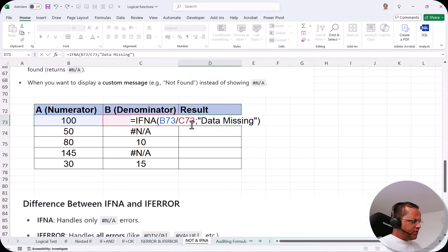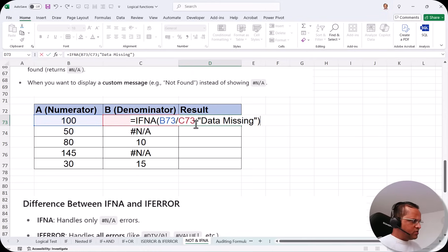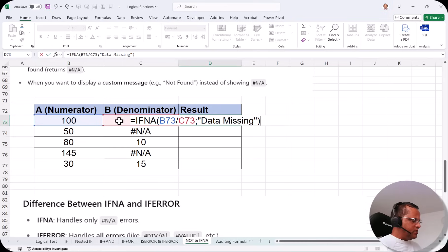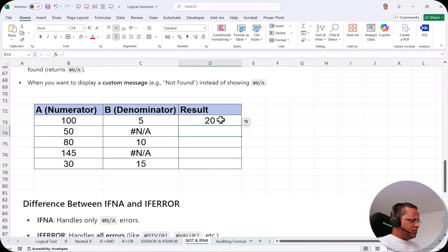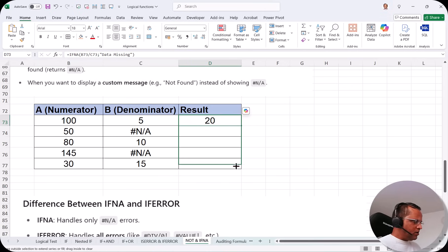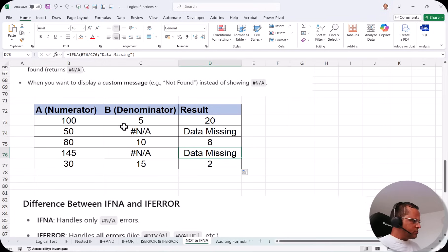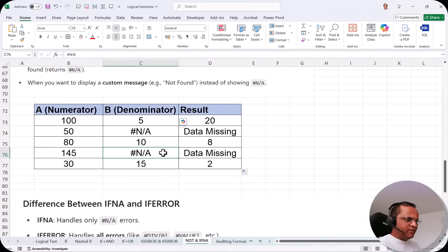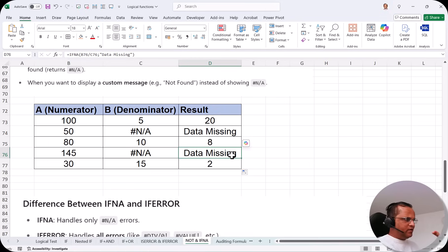Press enter and we get the answer 20, which is correct — 100 divided by 5. Now I drag the formula down and where the denominator contains NA, we see the message 'data missing' instead of the NA error. This is where we use IFNA — so instead of seeing that NA error, we immediately see a meaningful message telling us what the problem is.